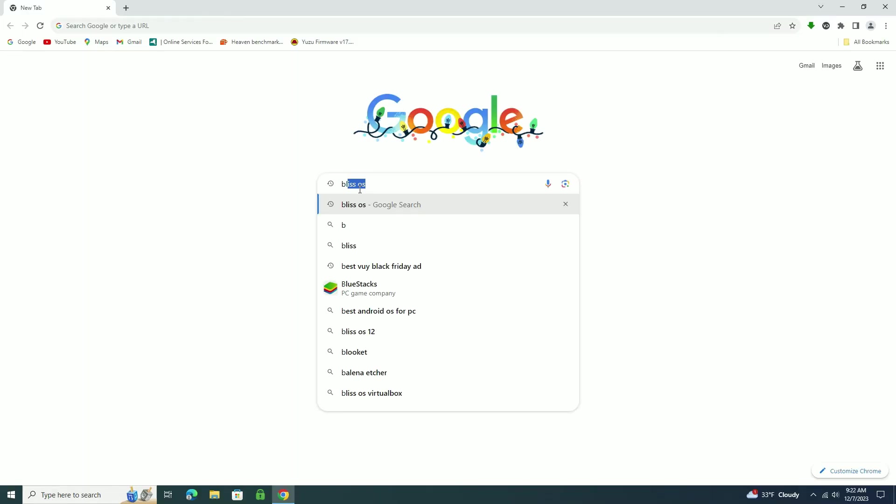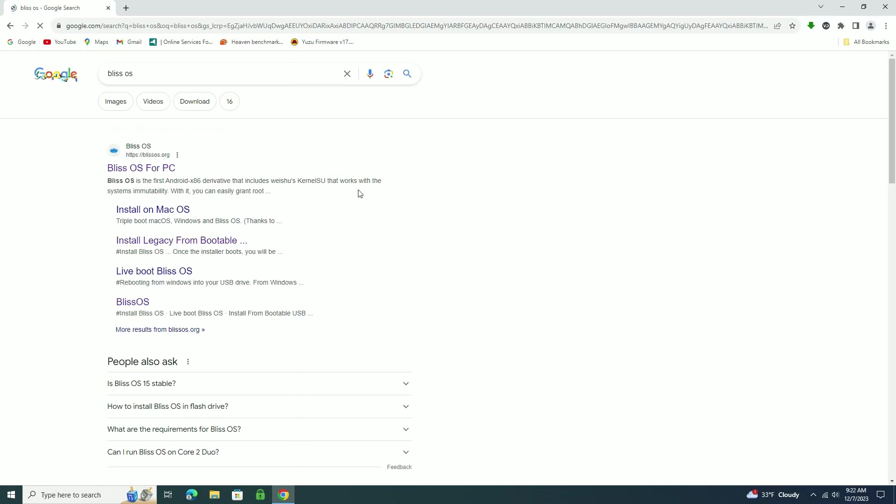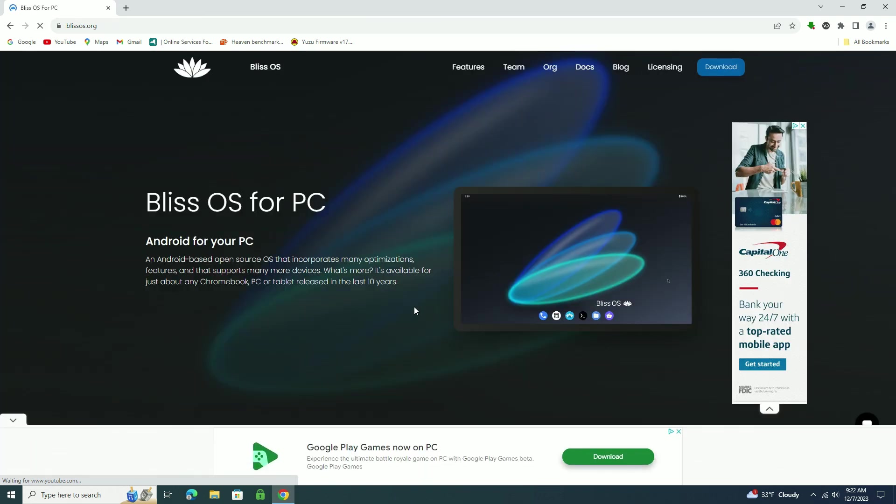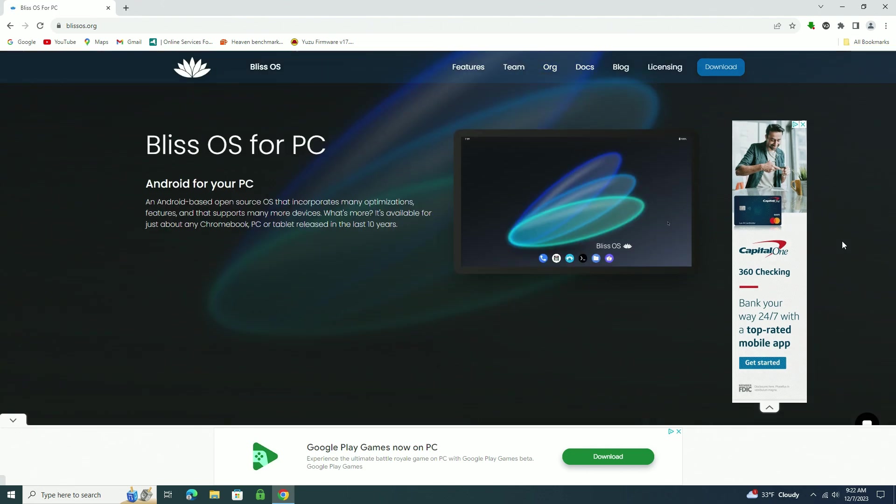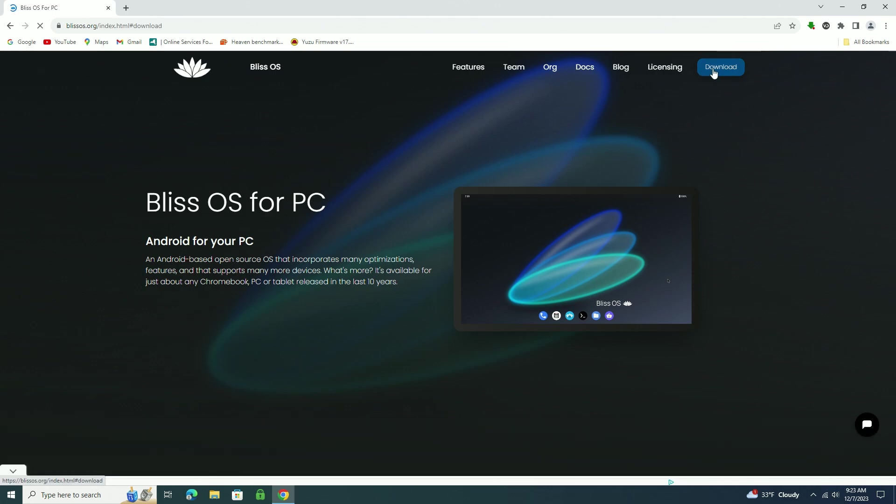First thing to do is head over to the Bliss website. If you just search up Bliss OS, you will pretty much find it right away. So head over to the download section on the top right here. You're going to click on that.